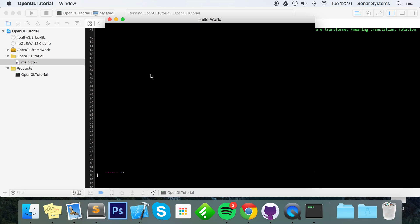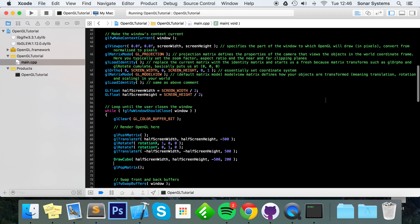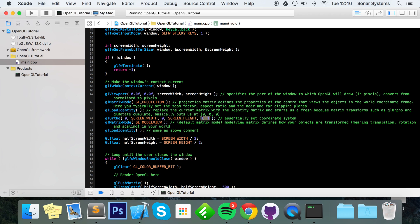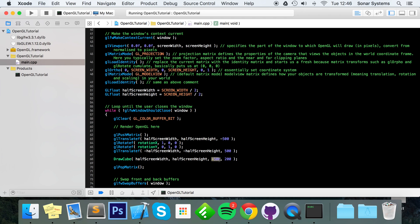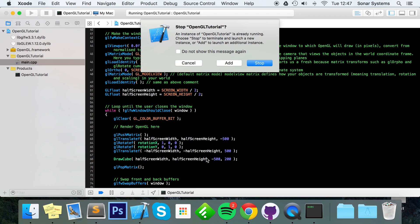When we run it, nothing appears to get drawn. The reason is the clipping planes — the near clipping plane is set to 0 and the far clipping plane is set to 1. Anything beyond 1 is clipped, and our cube is drawn at z = -500. We need to increase the far clipping plane to something like 1000, which is more than enough to see the cube at -500.